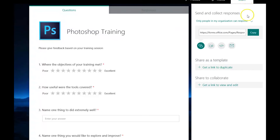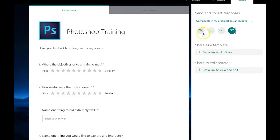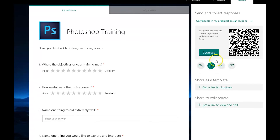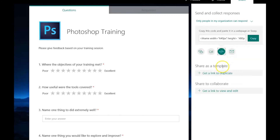To share your form with participants simply click on share and choose the way you would like to share. You can either send a hyperlink, use the QR code, or embed it onto a website.